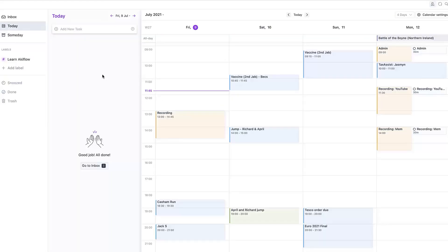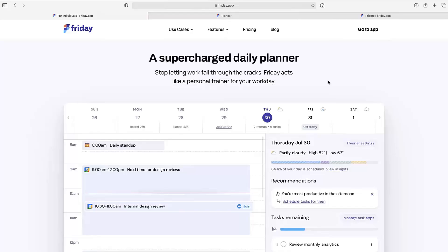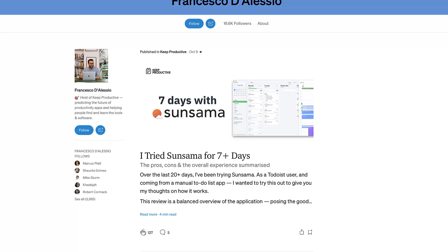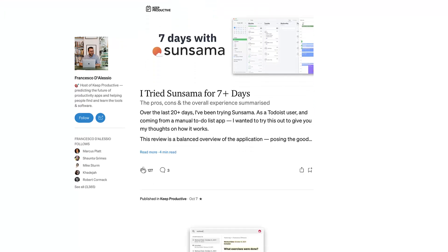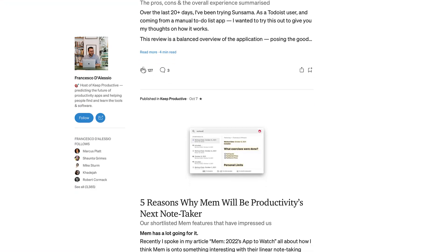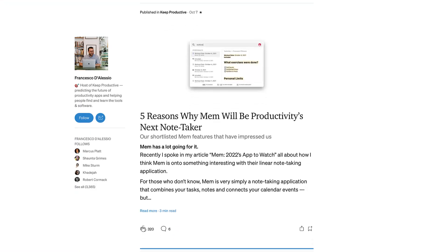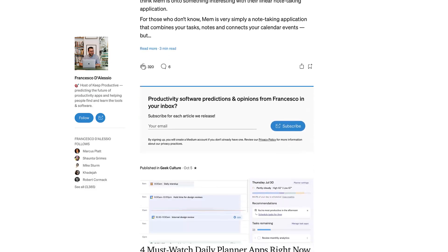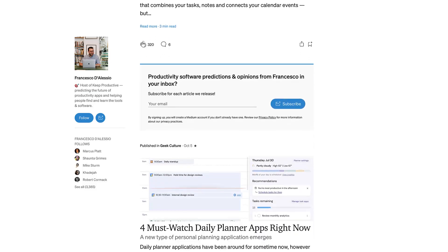All the links to these folks will be in description below, but I hope you enjoyed it. If you want to check out more of my Medium writing you can find the link in description. Thank you so much and we'll talk very soon. Make sure to subscribe and like this video. Cheerio.